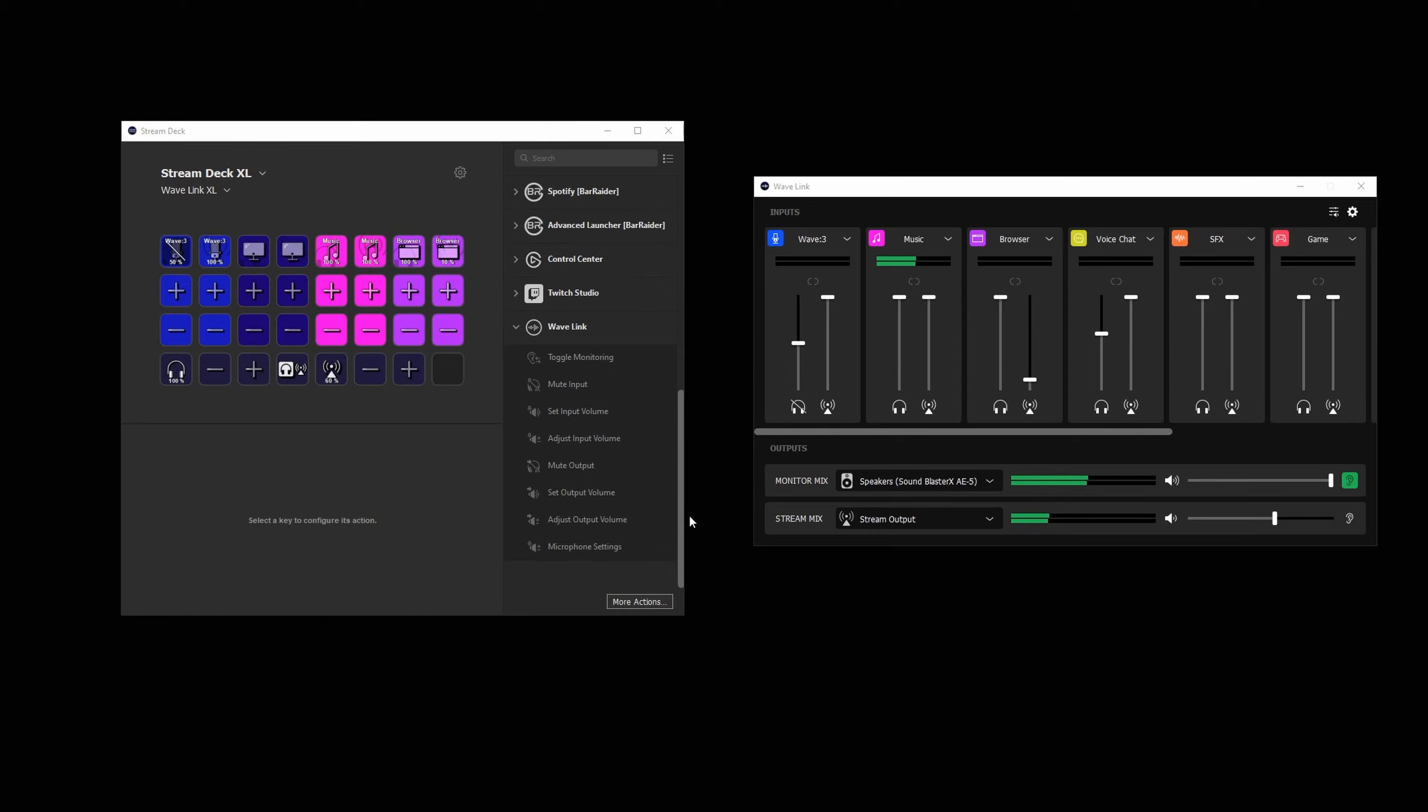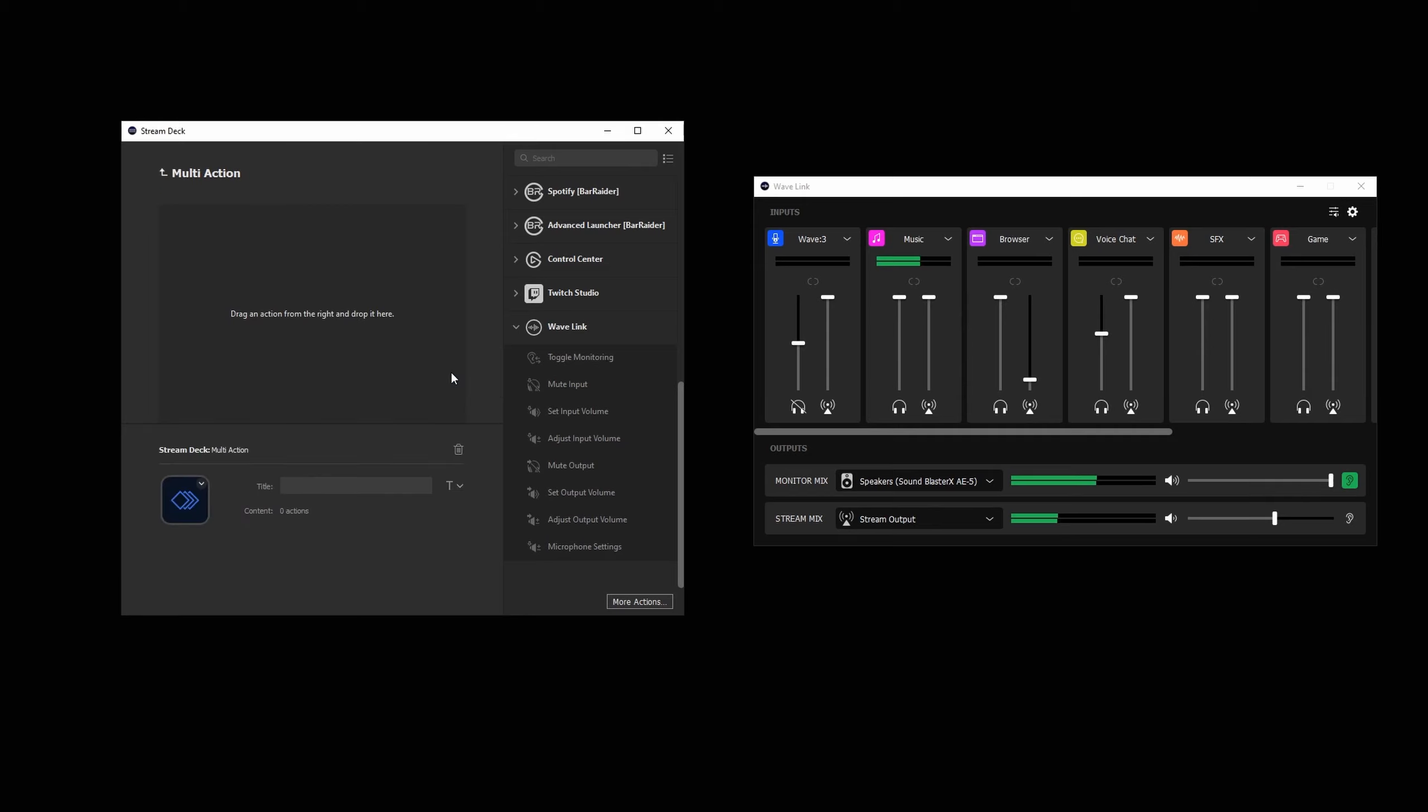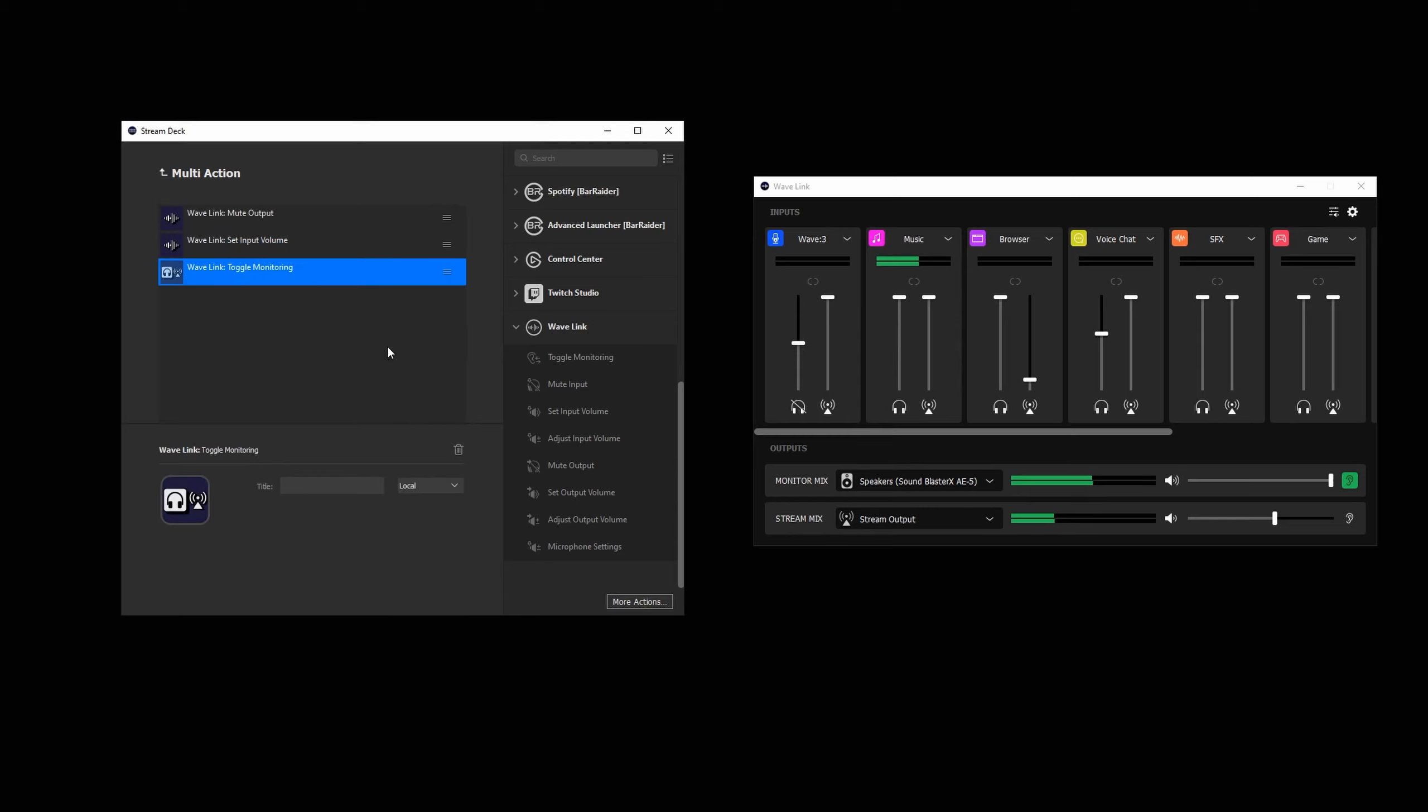Don't forget, since this is Stream Deck, that means you can combine all of the actions with Stream Deck's robust multi-action feature. Whether you're combining volume levels from Wavelink with effects from Voice Mod, muting certain channels depending on which scene you're on, Stream Deck and Wavelink have infinite possibilities.